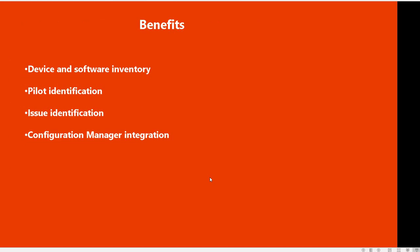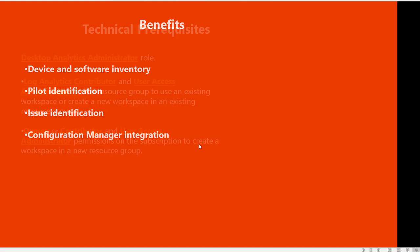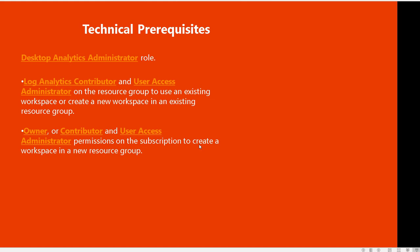What are the benefits of Windows desktop analytics? Device and software inventory, that's the major one. Pilot identification, you identify the pilot groups. Issue identification to see if there are any issues with your current applications in your environment, and last but not least, it's integrated with configuration manager.